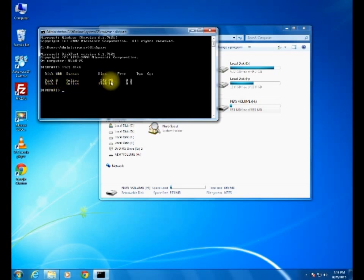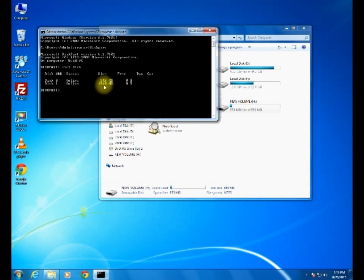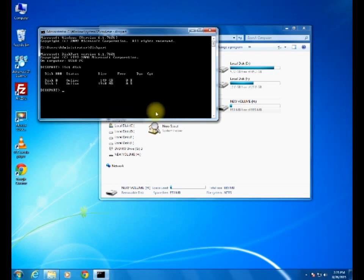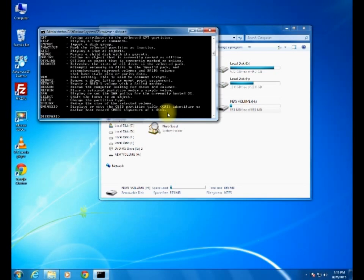Here we have to give one command: list disk. It will show how many disks are in our system. It is showing two disks, one is disk zero and disk one. Disk zero is our hard disk. Disk one is 1910 MB, it is our 2GB memory card.